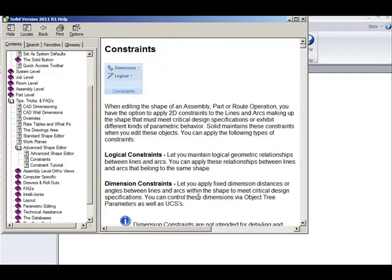In general, SOLID allows you to apply 2D constraints to the lines and arcs making up shapes of assemblies, parts, or route operations. SOLID then maintains these constraints when you edit these objects.